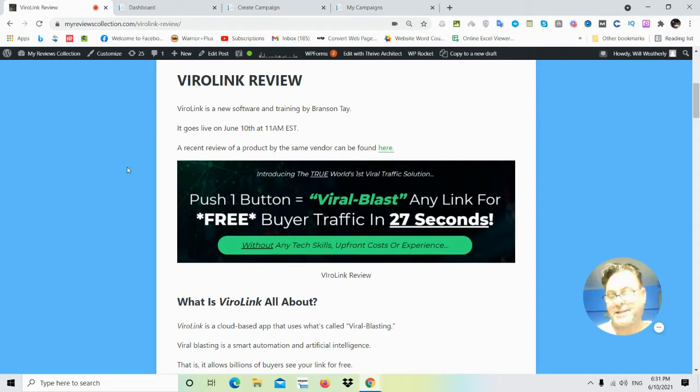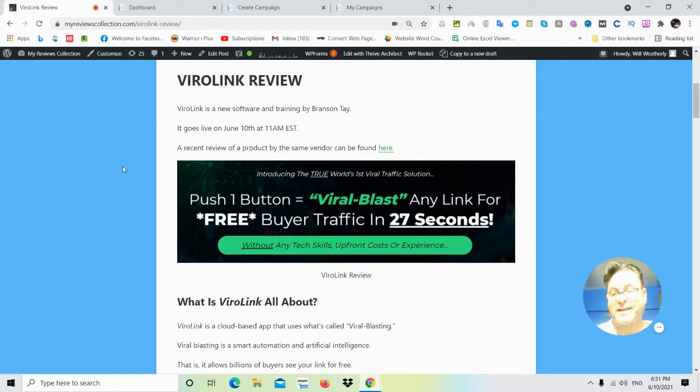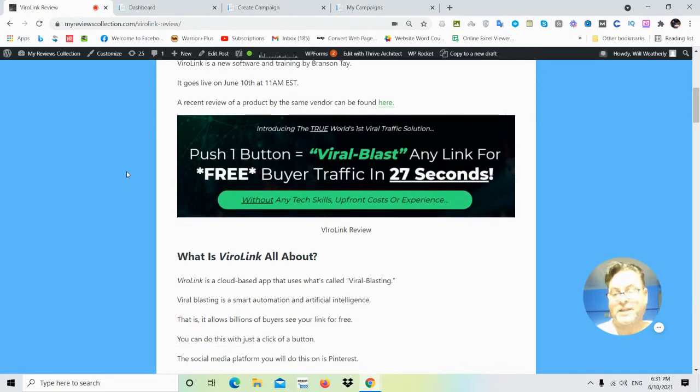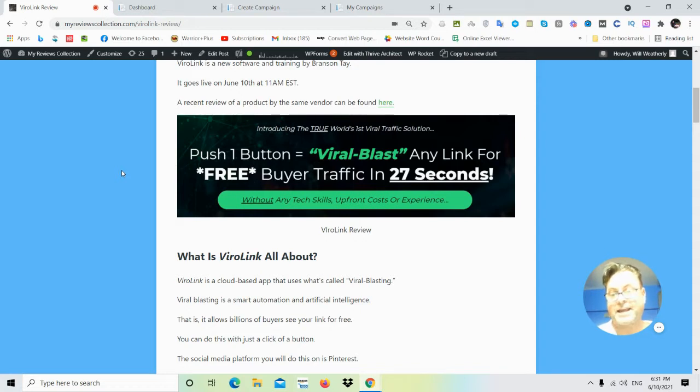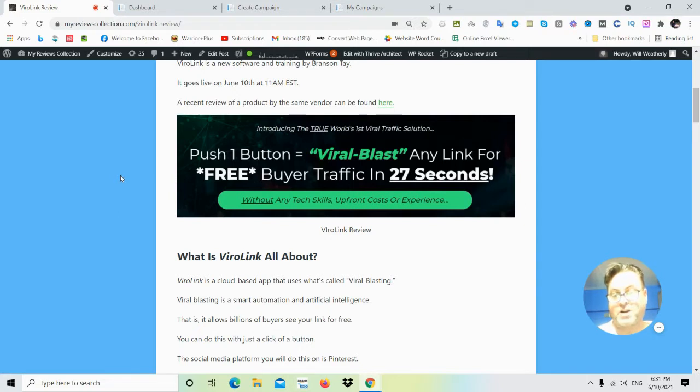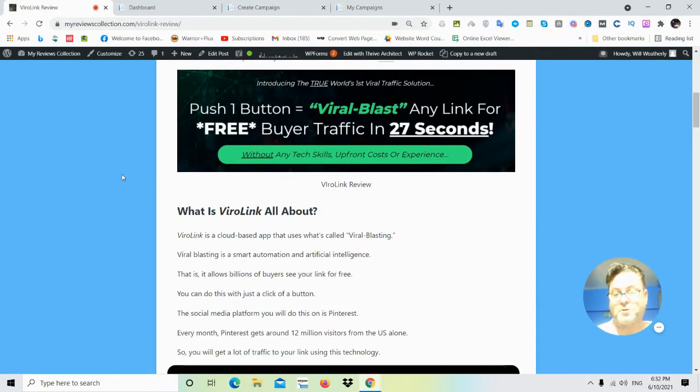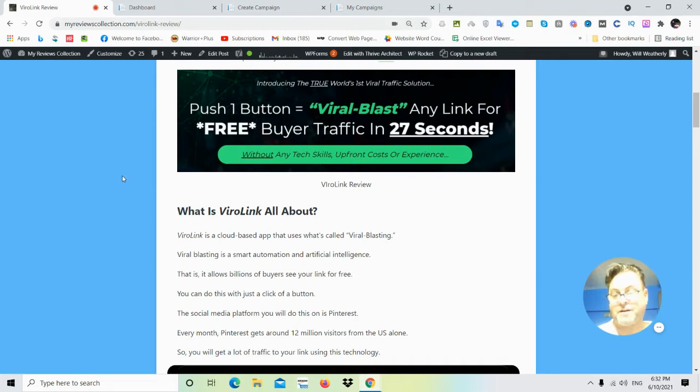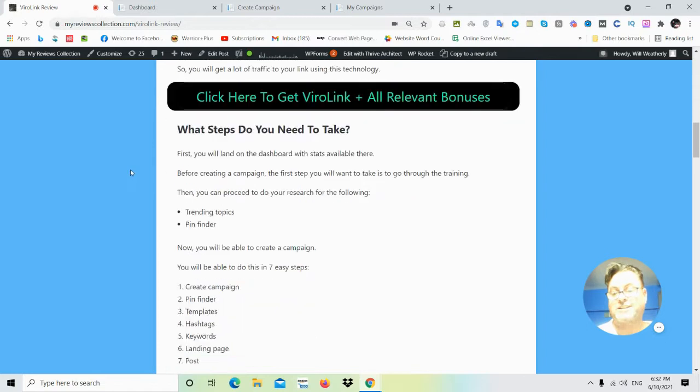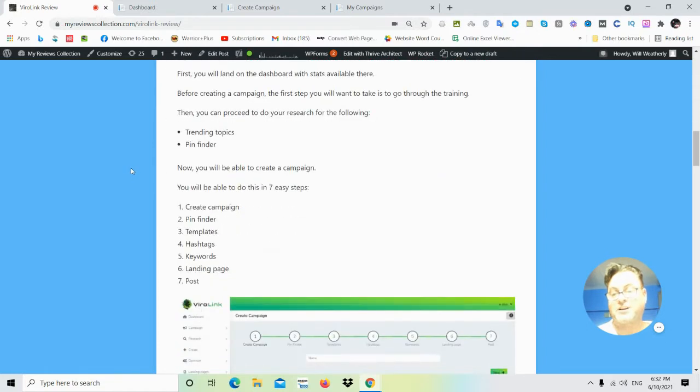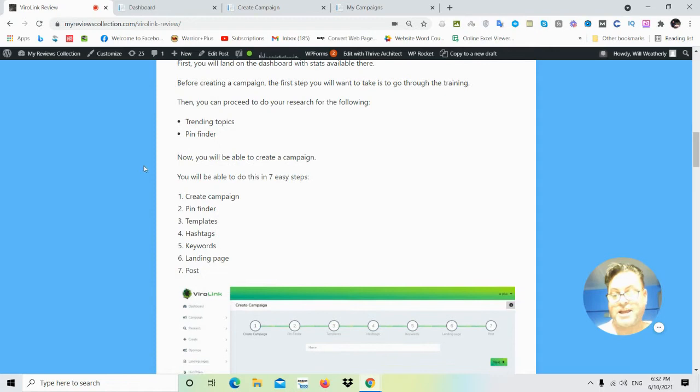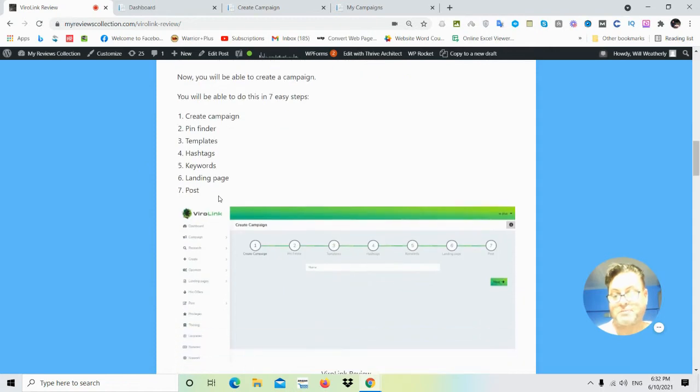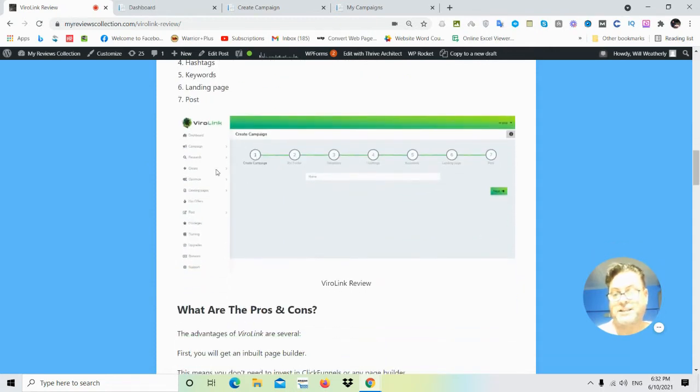ViralLink is related to Pinterest. The headline says: introducing the world's first viral traffic solution. Push one button equals viral blast any link for free buyer traffic in 27 seconds without any tech skills, upfront costs, or experience. You're going to be able to automate the process of Pinterest, which means there are seven things you'll be able to do: create your campaign, use the pin finder, use the templates, hashtags, keywords, landing page, and then be able to post as well.